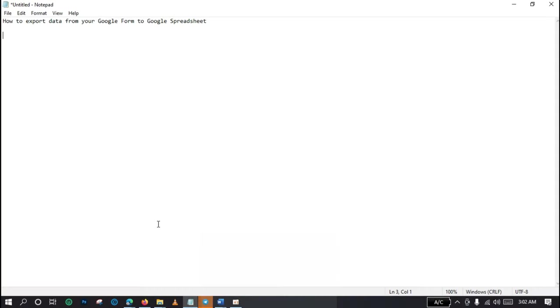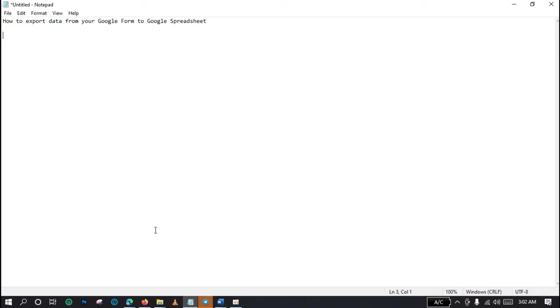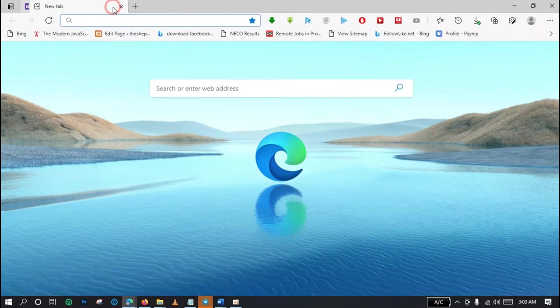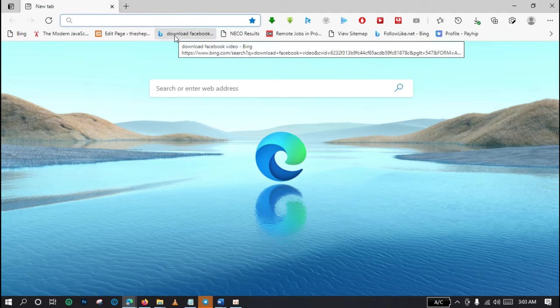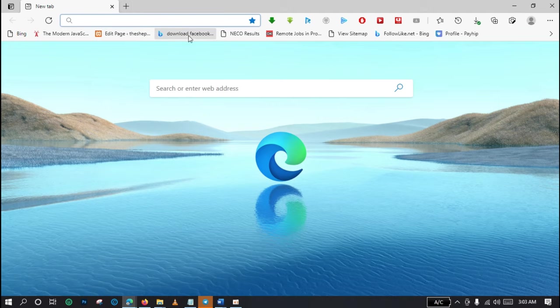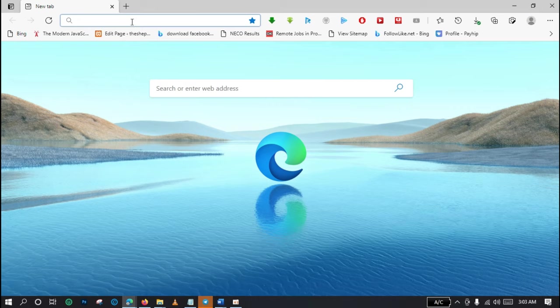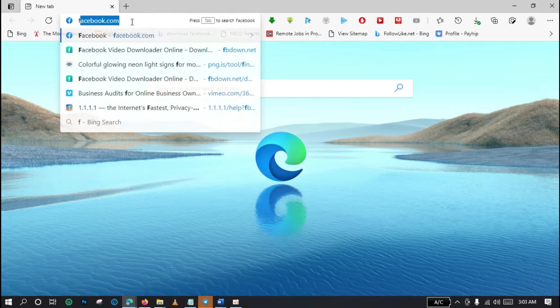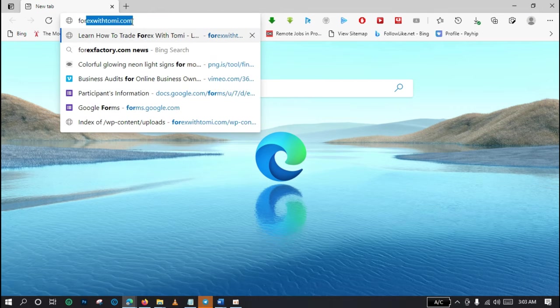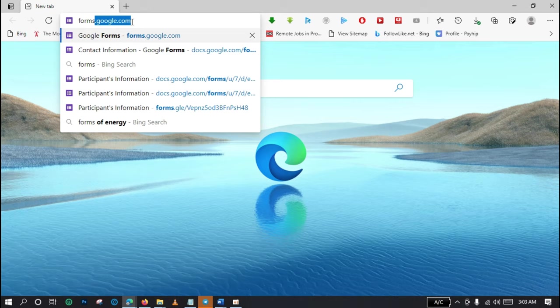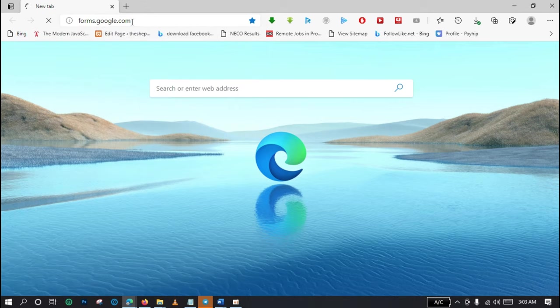The first thing you do is to open your favorite web browser. You can see that my browser has now been opened. Then the next thing to do is to navigate to forms.google.com.